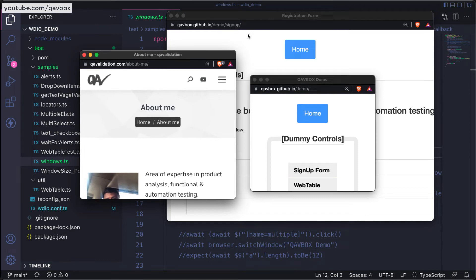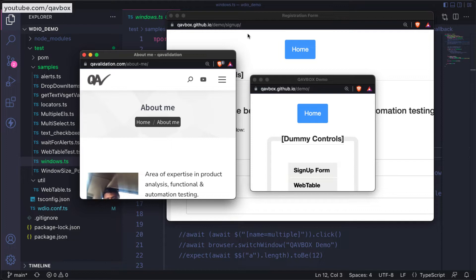Hello everyone, welcome back. In this session today we are going to see how we can close multiple browser windows which opened by using the new WebDriver window or whenever you are clicking any link or anything that pops up multiple browsers.